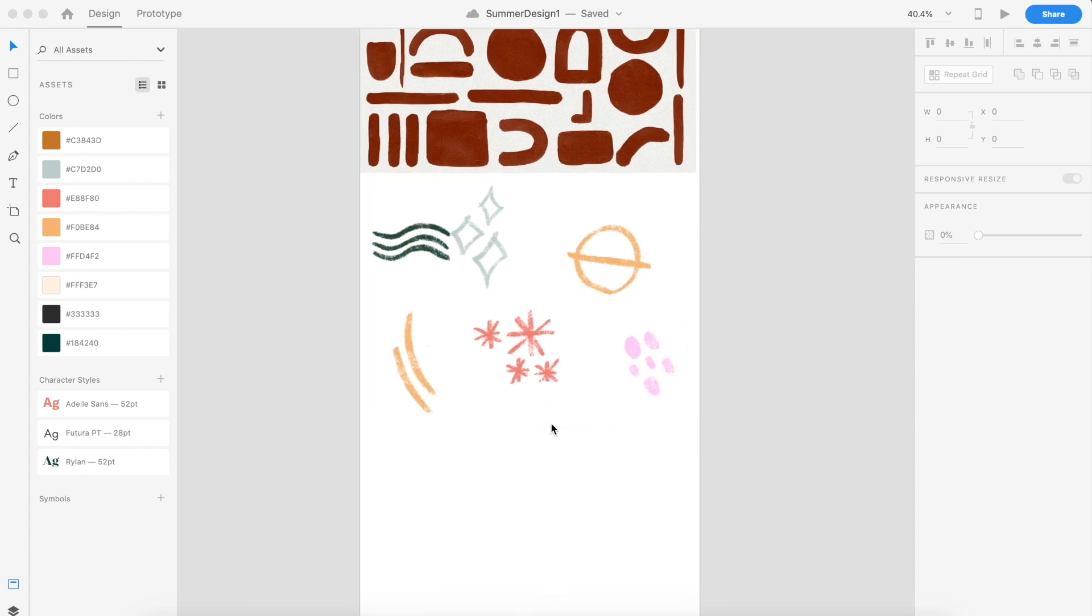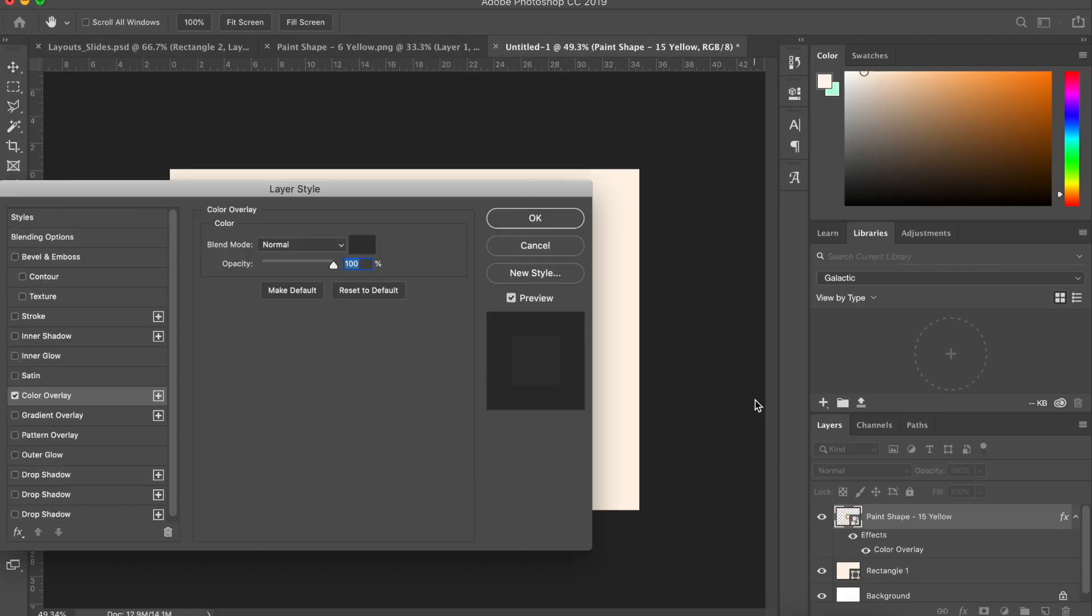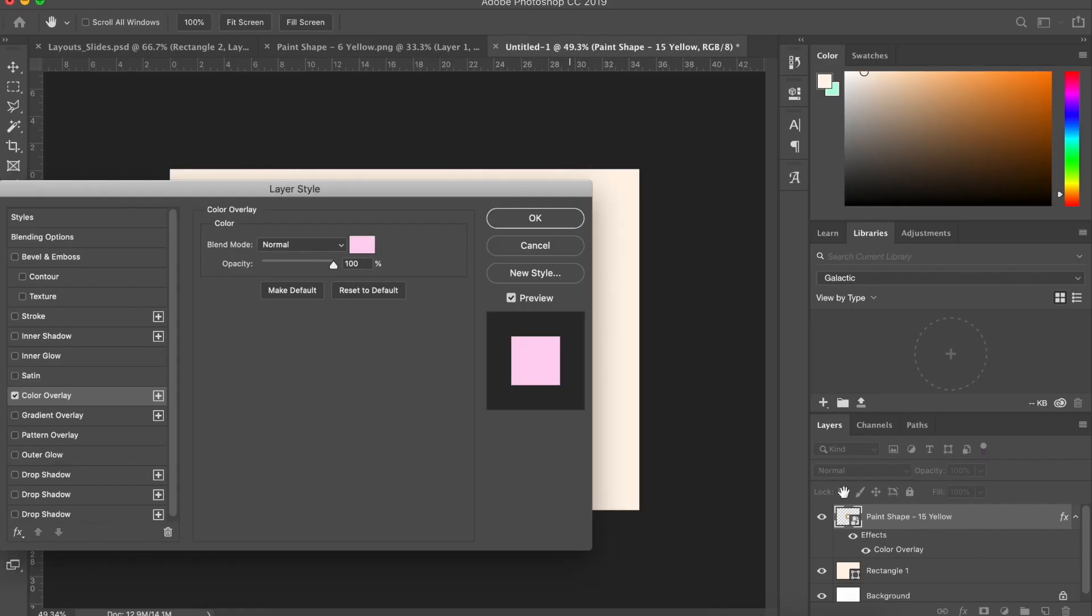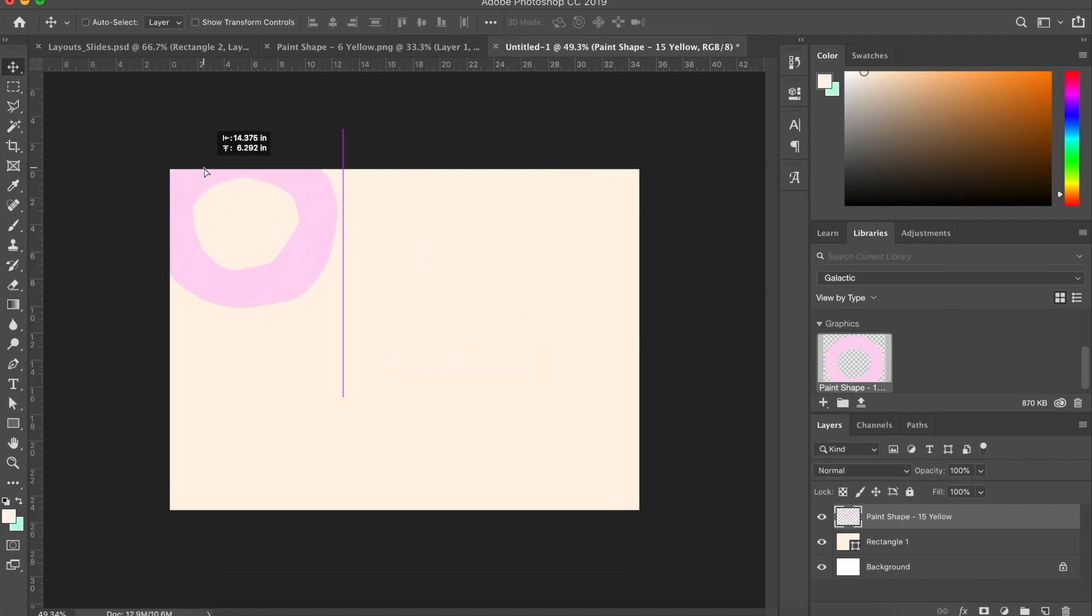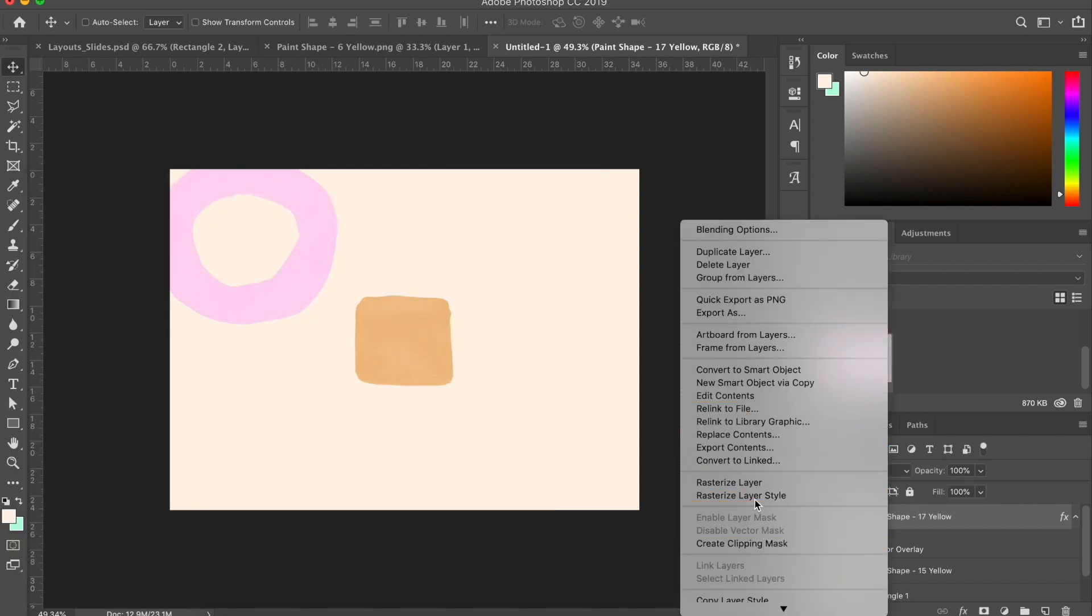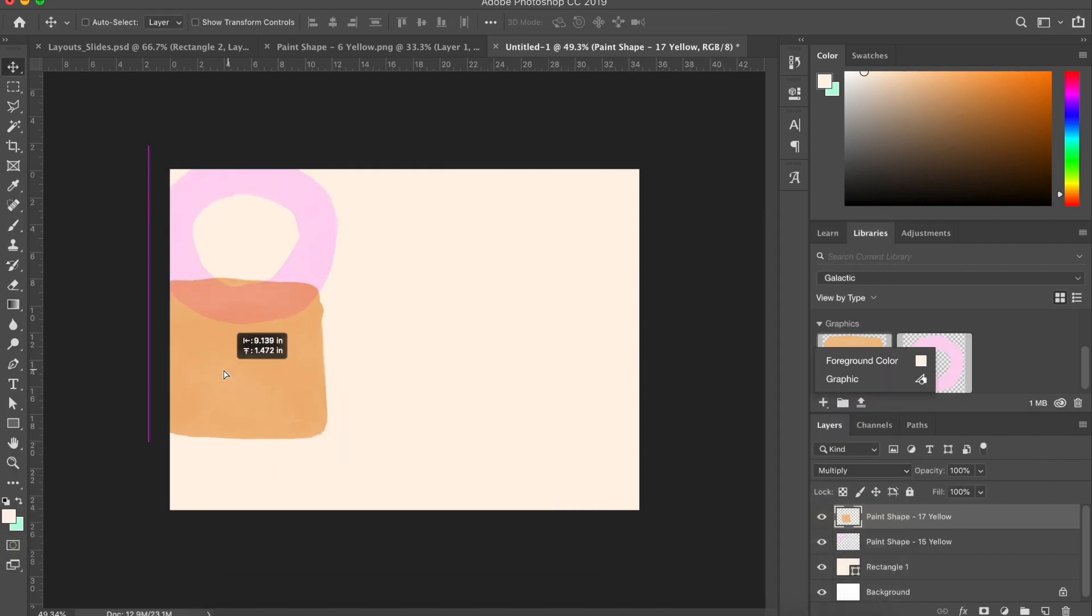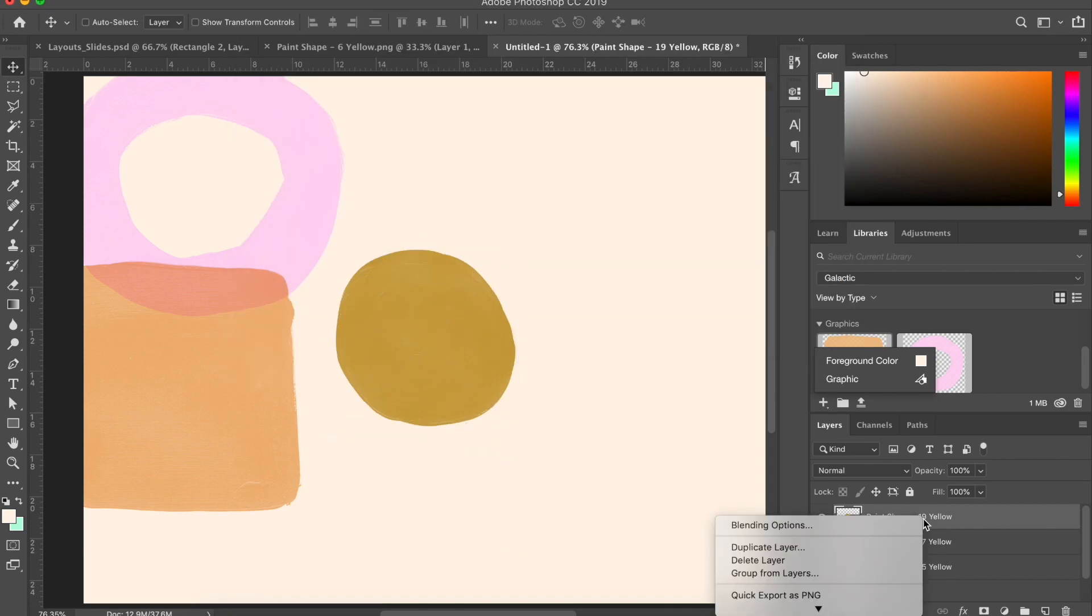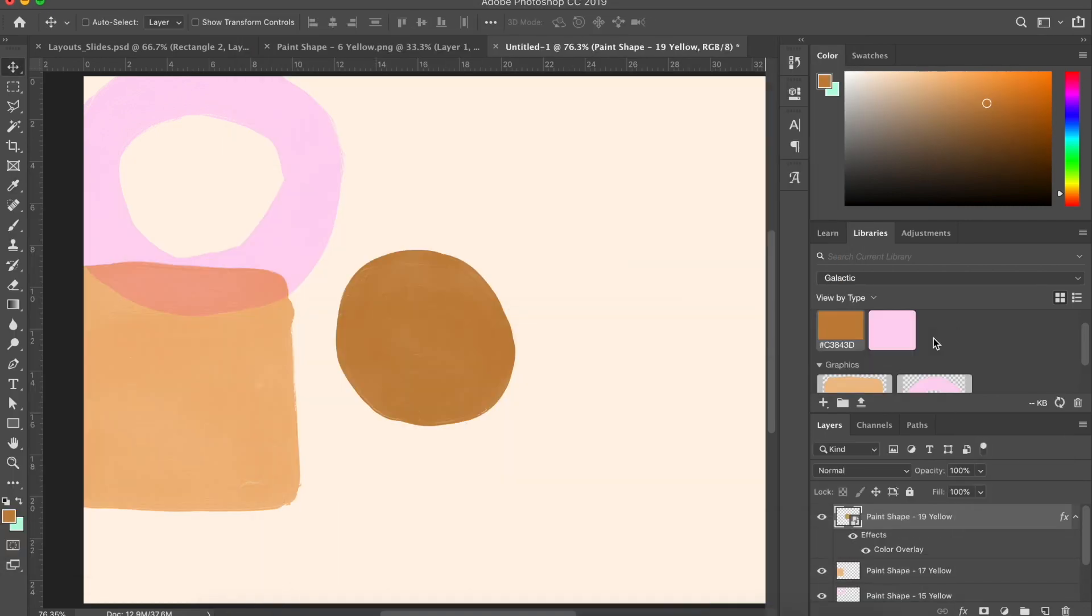I start by updating the background banner for the intro section here on my home page. I like the simplicity of just the plain parchment colored background, but given that two of our brand tone words are creative and quirky, I wanted the introduction to the website, the first impression, to be a little bit more visually interesting and unique.